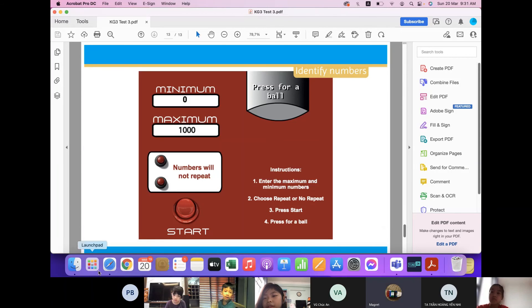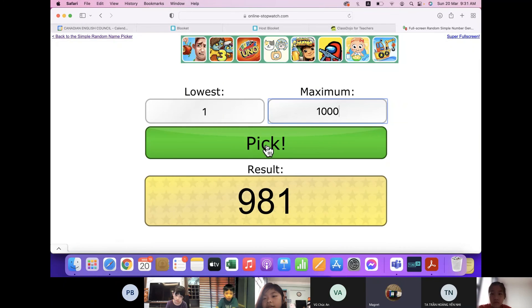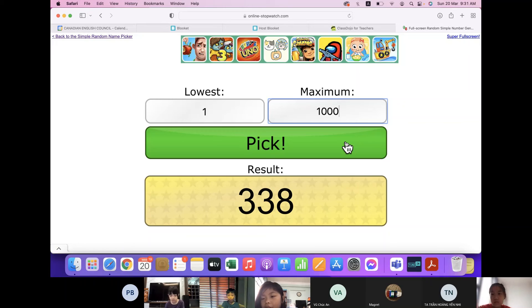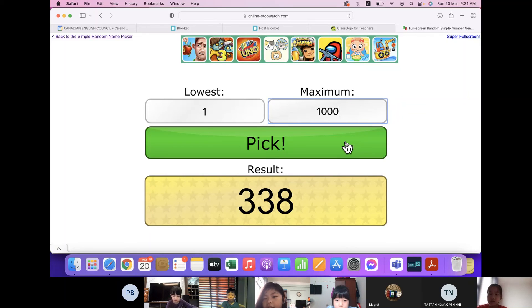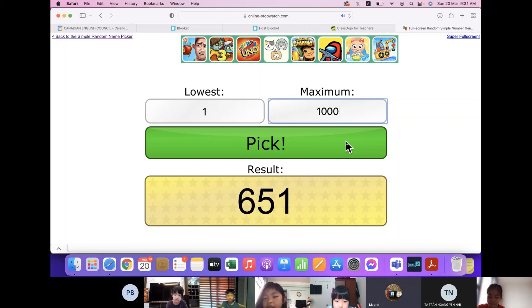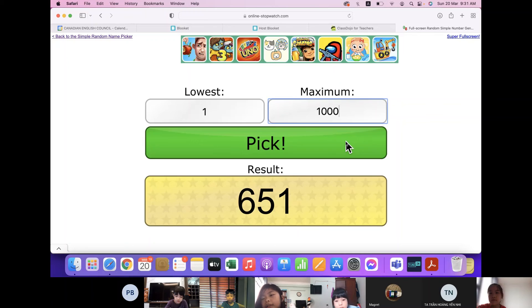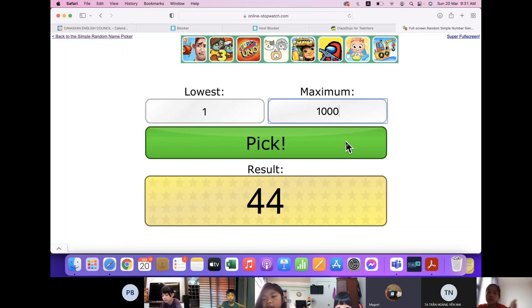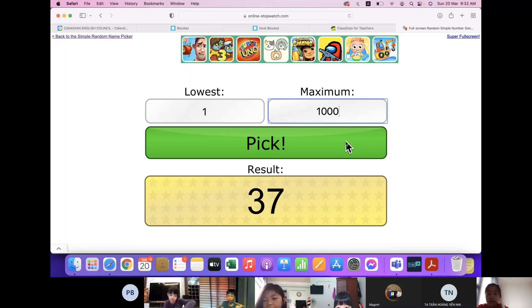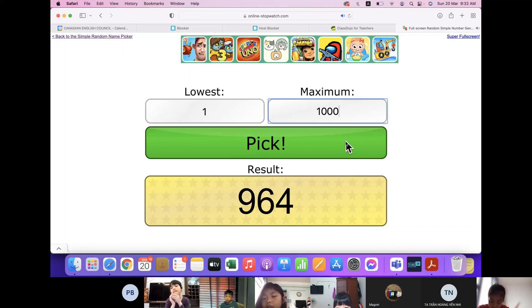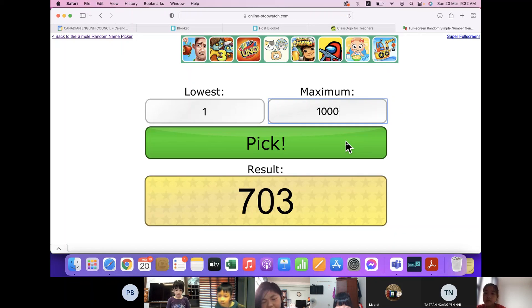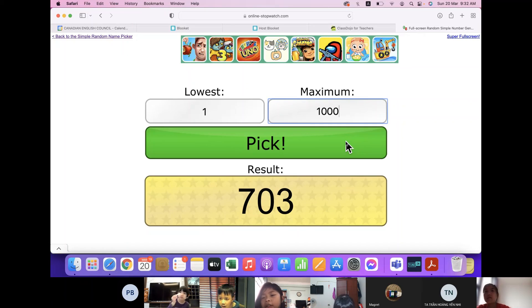Okay, let's have a look at numbers. What number is this? 338, 651, 603, 37, 964, 703. Amazing, Balin!